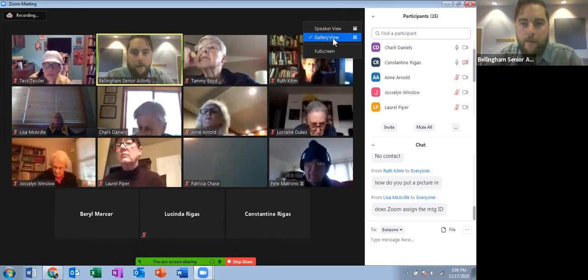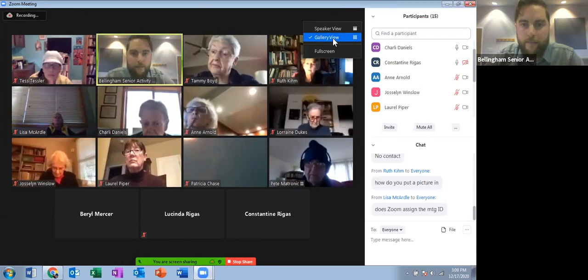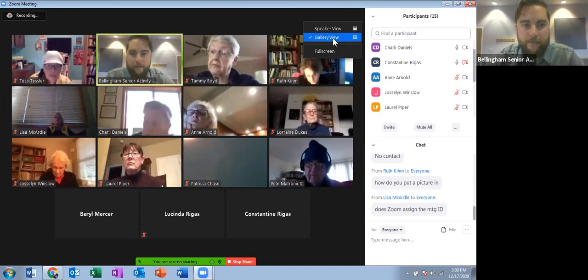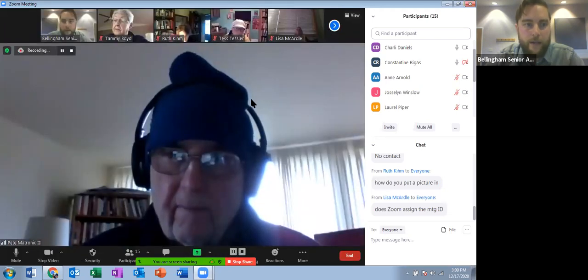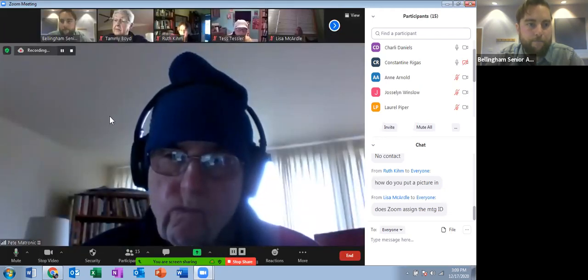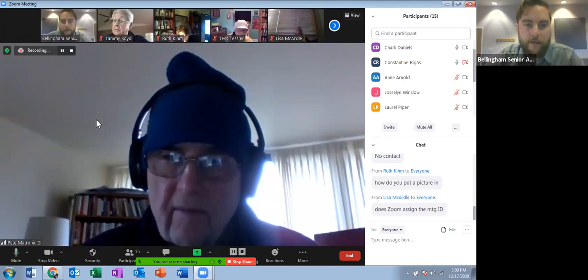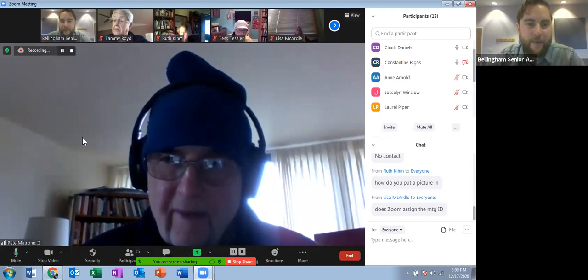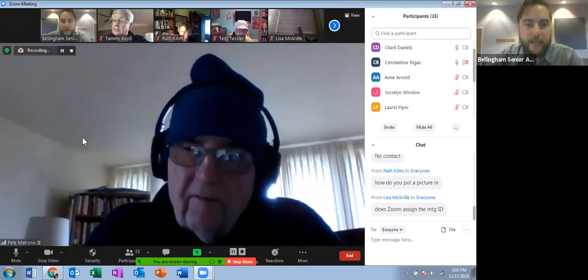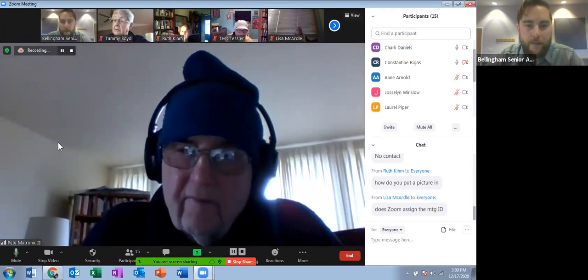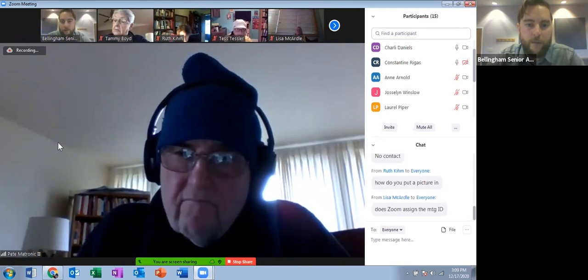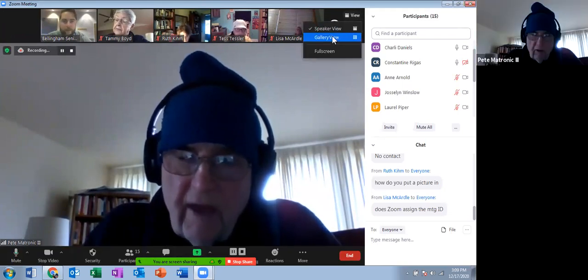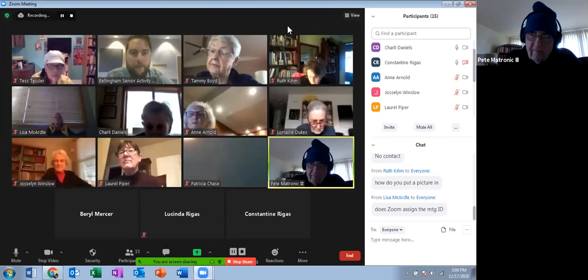Right now we're in gallery view, which is kind of a Brady Bunch view — everyone gets the same size square. If you select speaker view, it'll focus on one person — it's supposed to focus on the person who's speaking or making noise through the microphone. This is helpful for lectures if you only really want to focus on what one person is saying. Speaker view — yes. You're welcome.